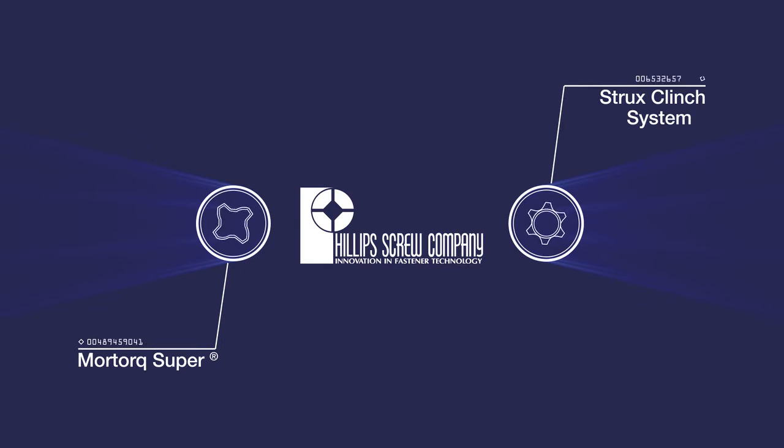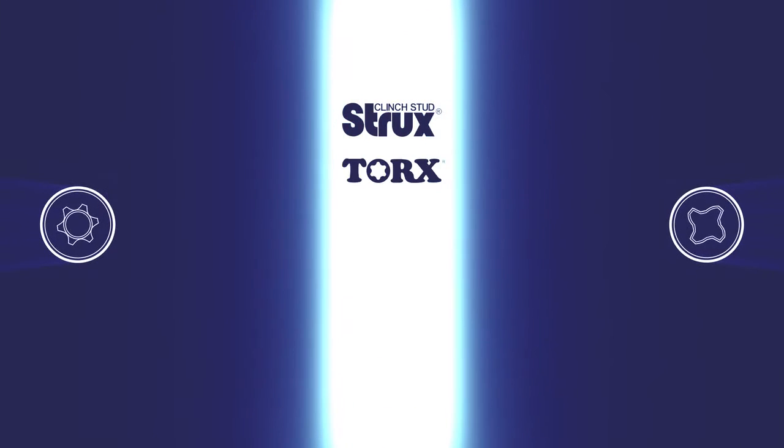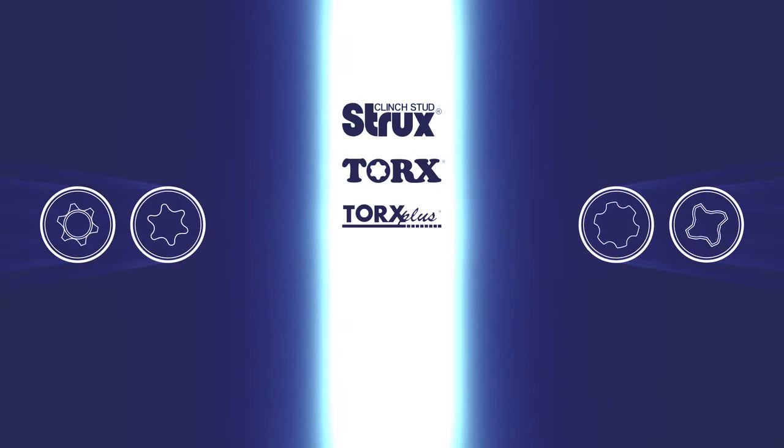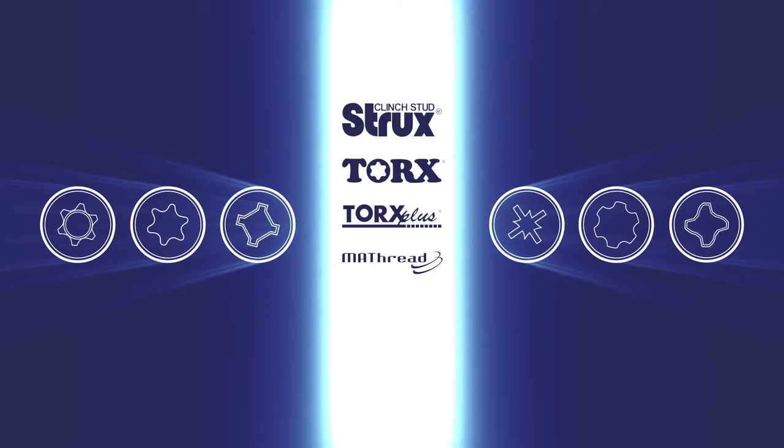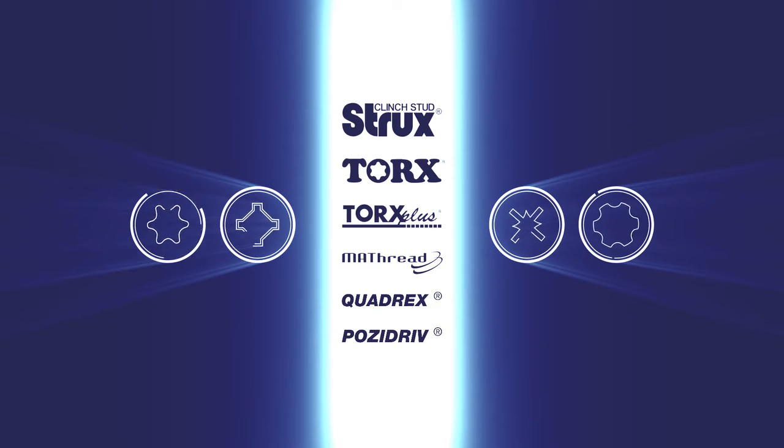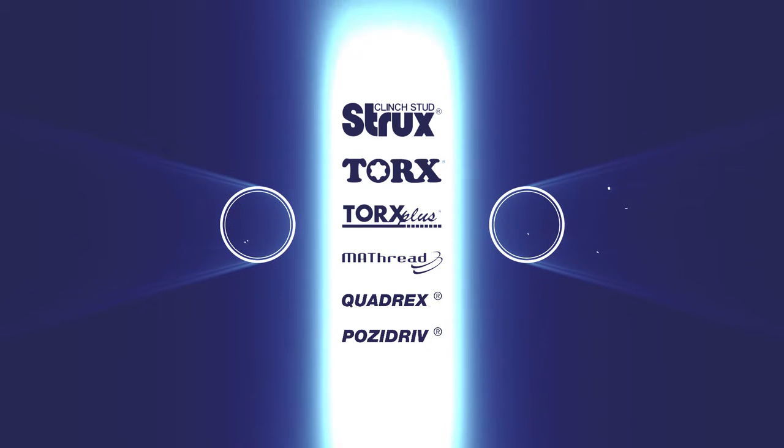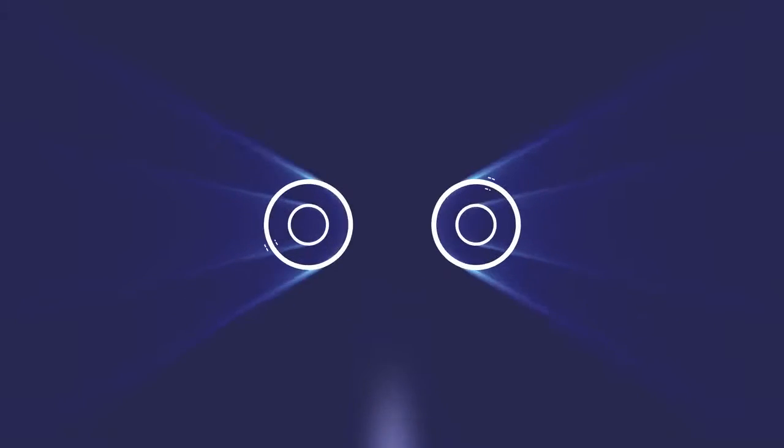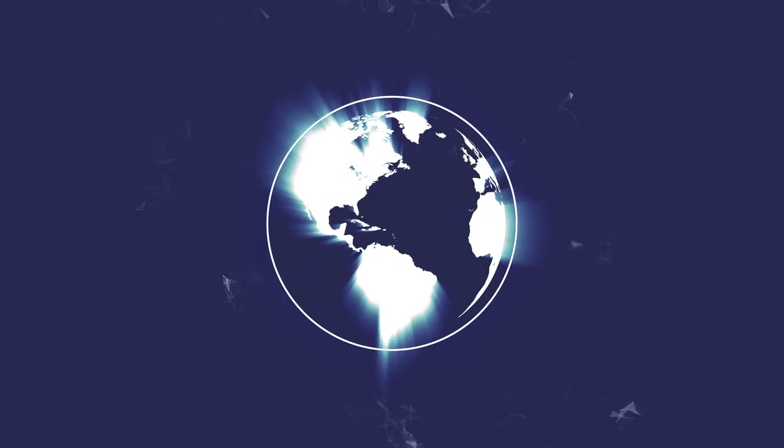Other new licenses include the Strux Clinch system. We already have licenses for Torx, Torx Plus, MatThread and Quadrex, and we own the PosiDrive trademark. More licensing agreements are being negotiated, as our strategic objective is to be able to manufacture and offer the widest range of options for designers globally.